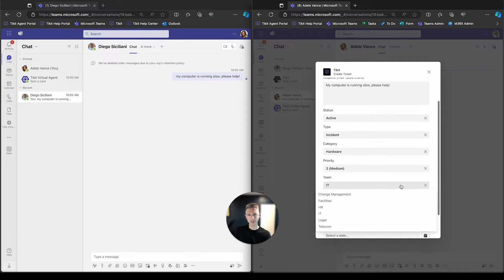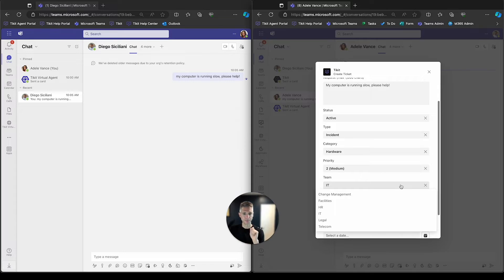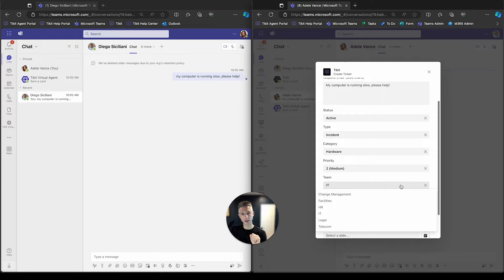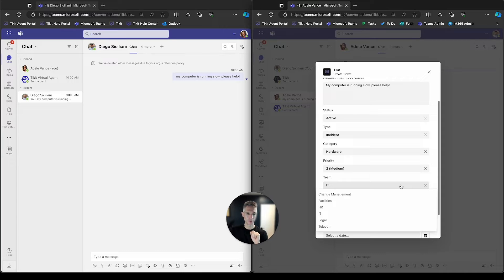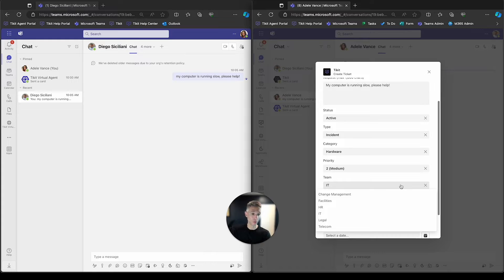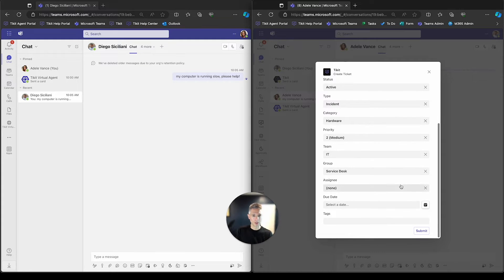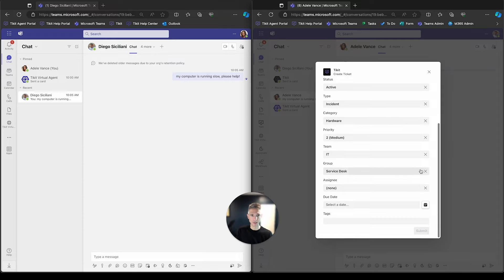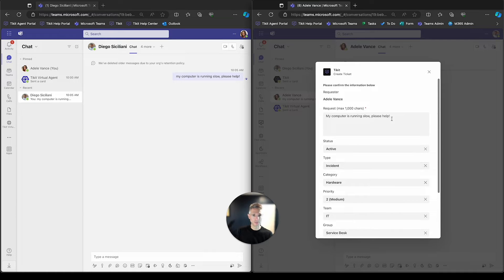He also can send this Ticket to any team that Ticket's deployed to. So if this is an IT issue, he can send it to IT, or HR, an HR issue, or facilities, a facilities issue or request, things of that nature. We'll go ahead and send this to the IT team because it's a computer issue.